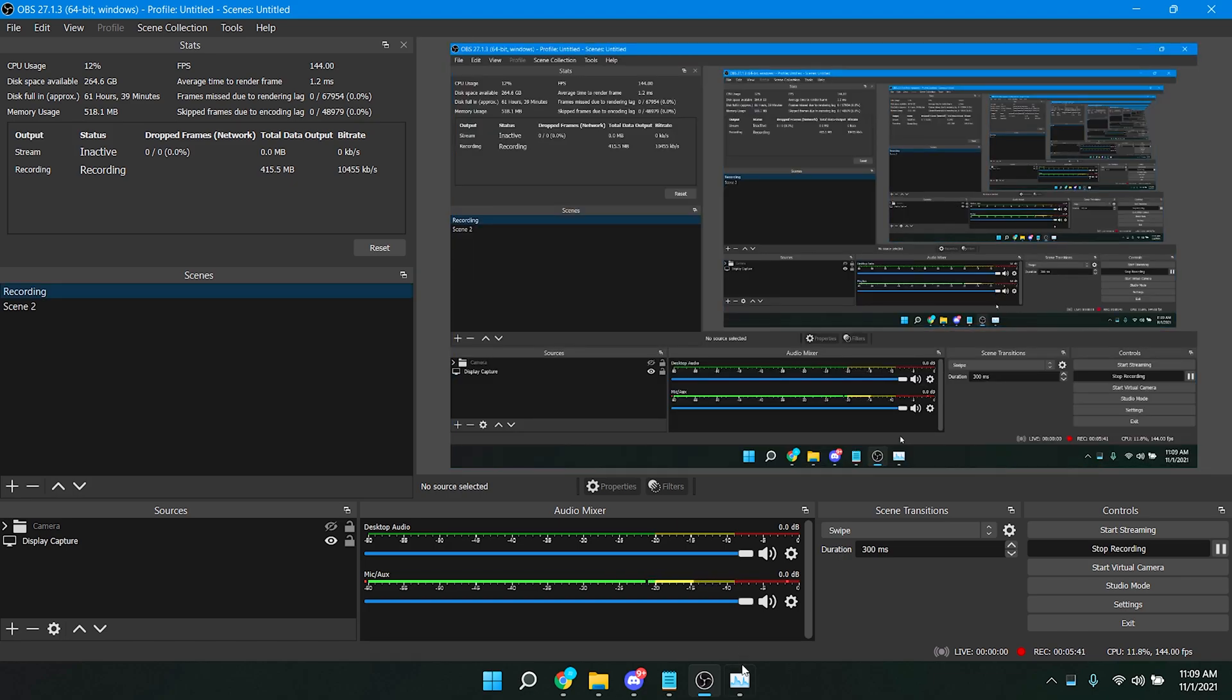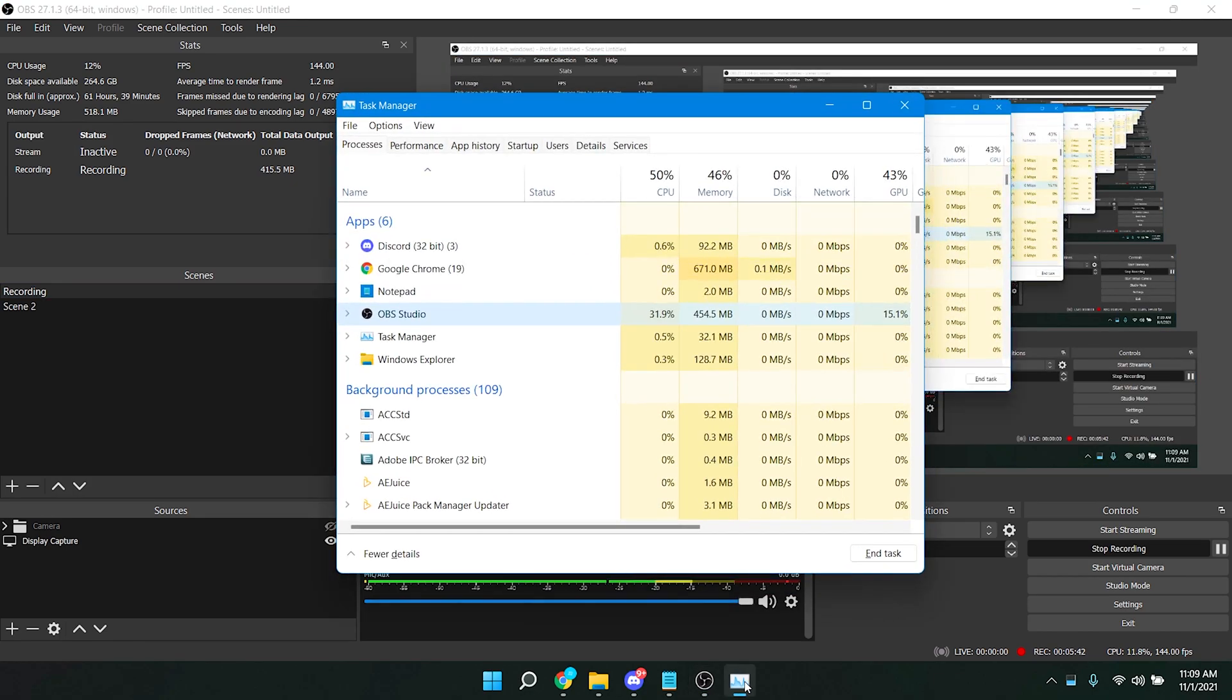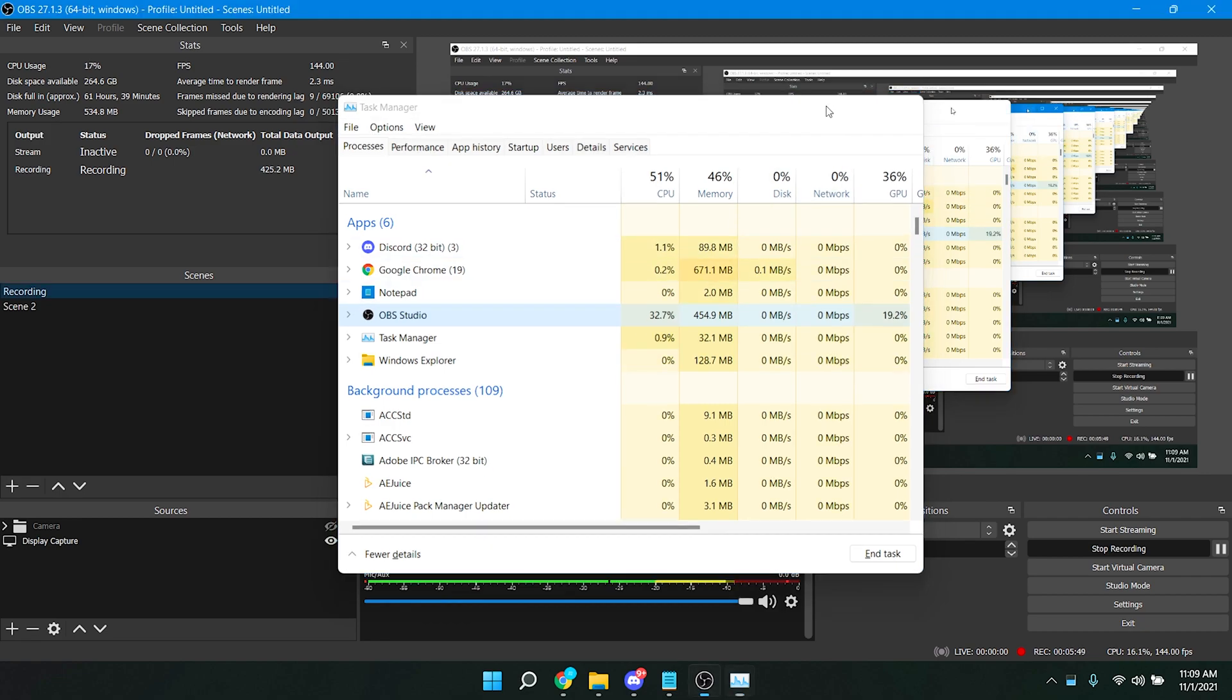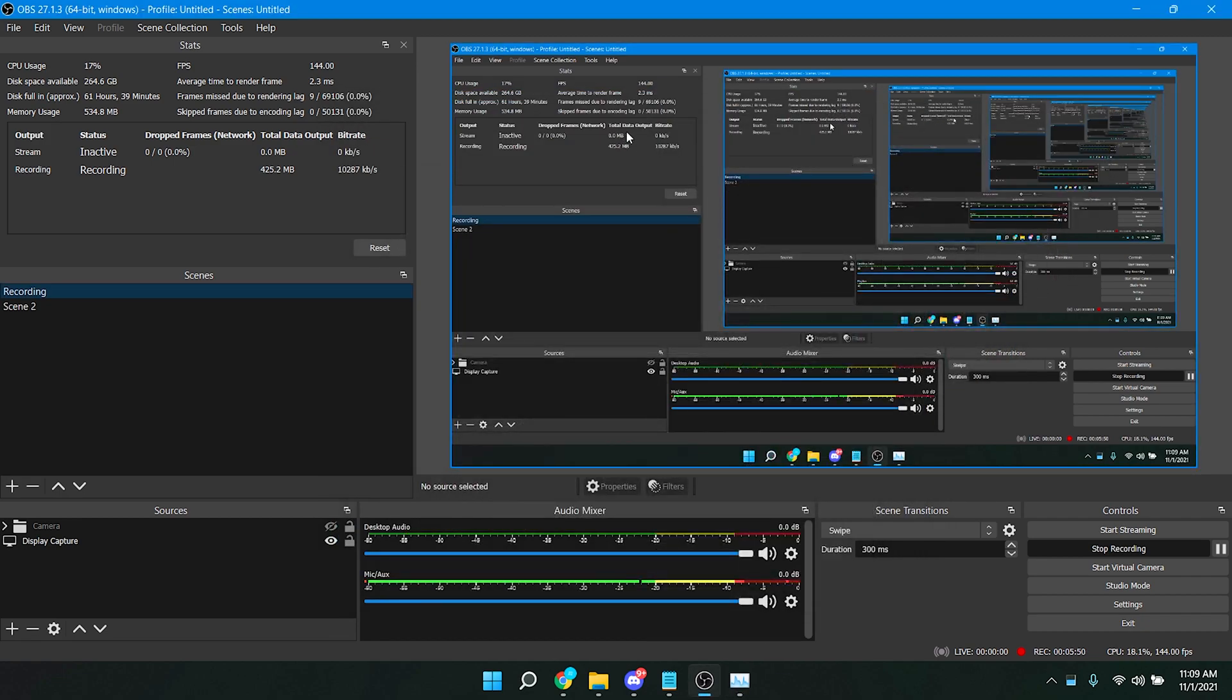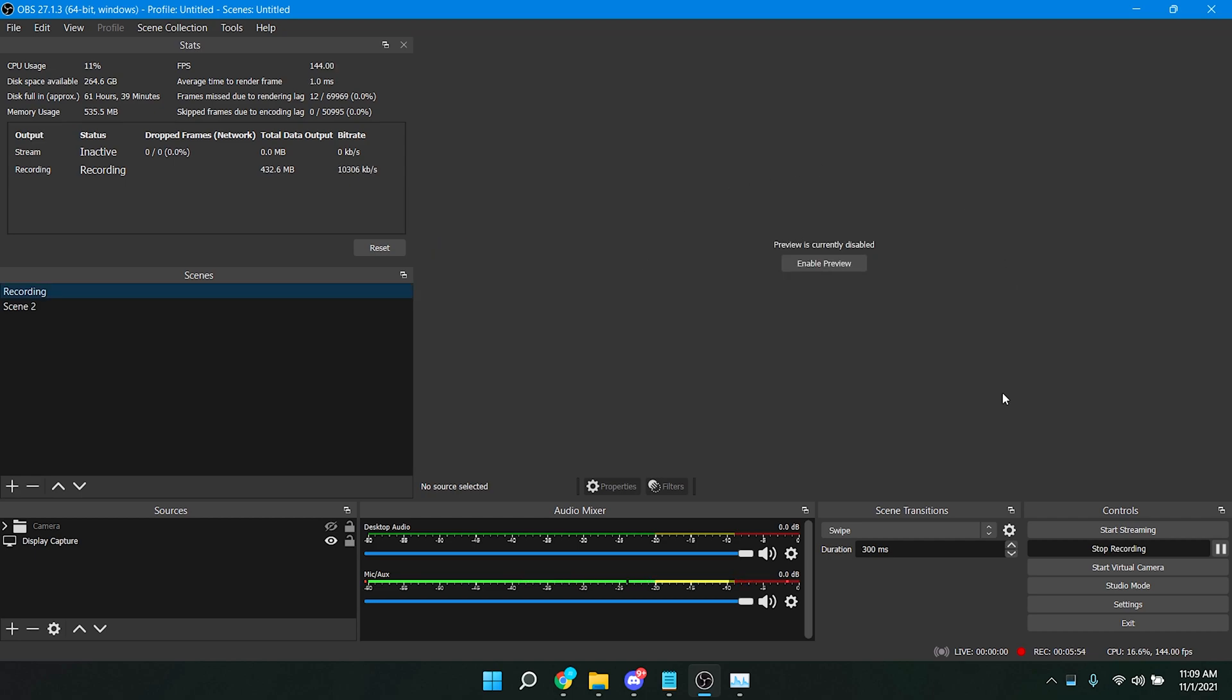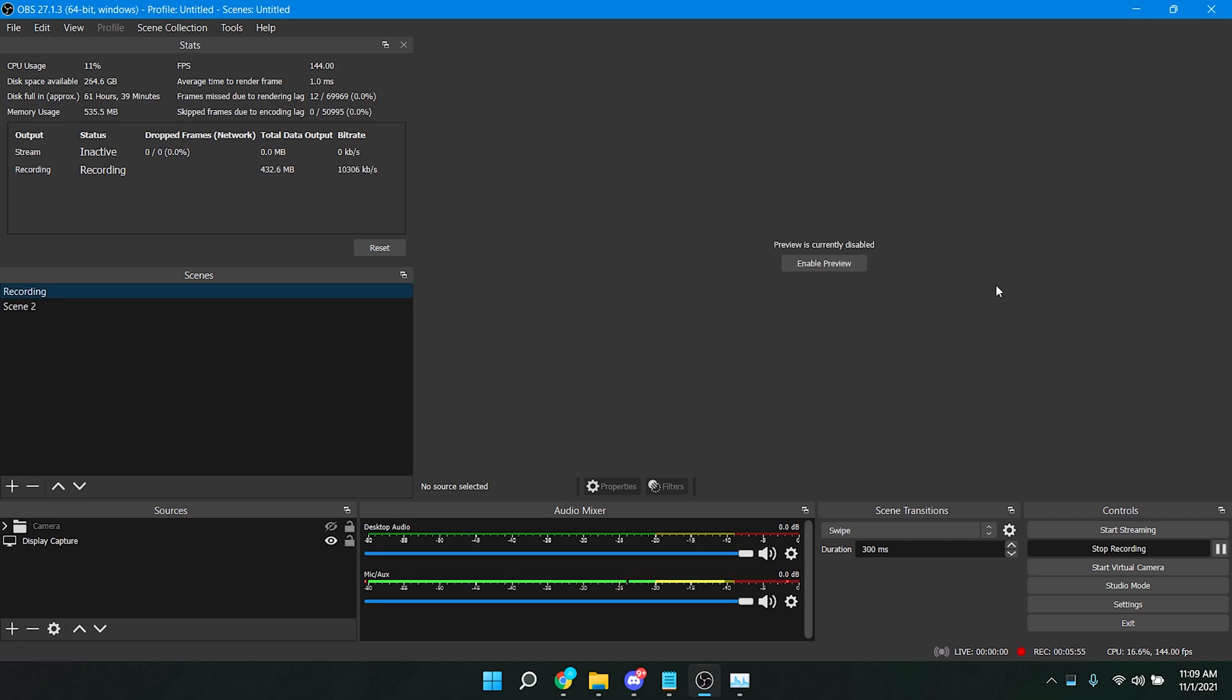So this is a quick tip on how you can fix the lagginess in your recording. Simply right-click and disable the preview, and it should fix all the lagginess from your recordings.